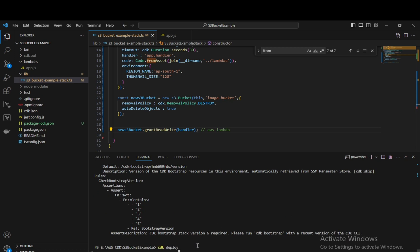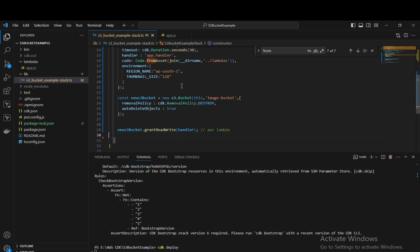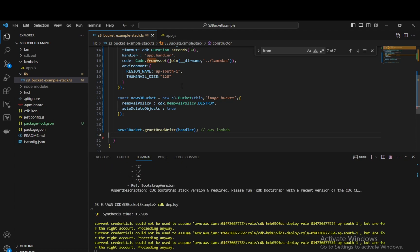The synth completed successfully, so let's run 'cdk deploy'. This will take some time. I'll pause the video and wait for the deployment to complete in my ap-south-1 region. After deploying, we will verify our S3 bucket.